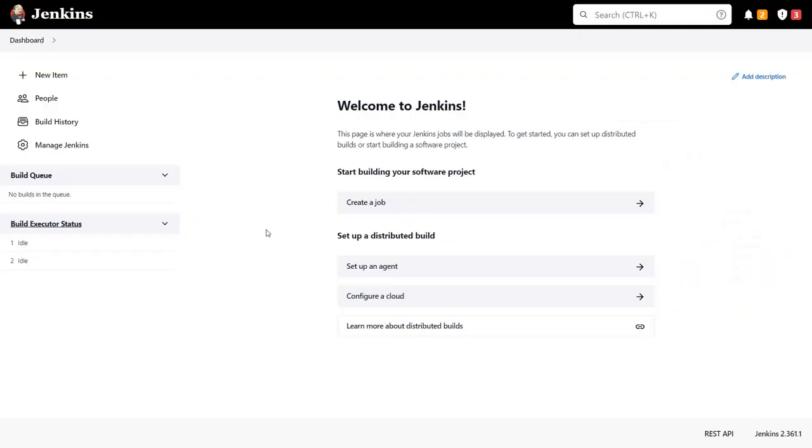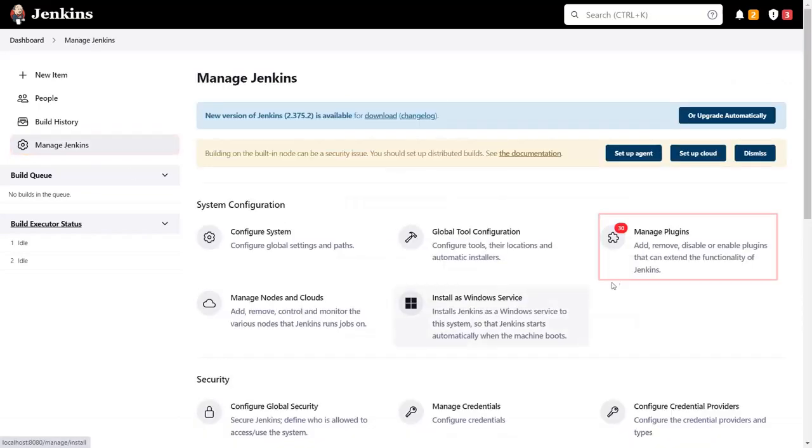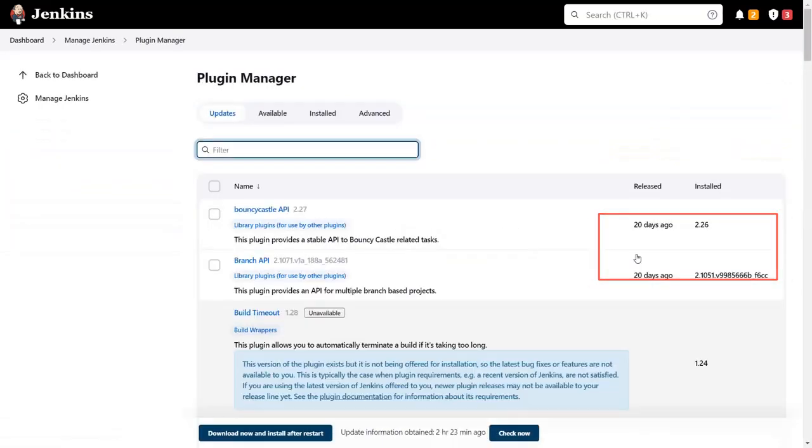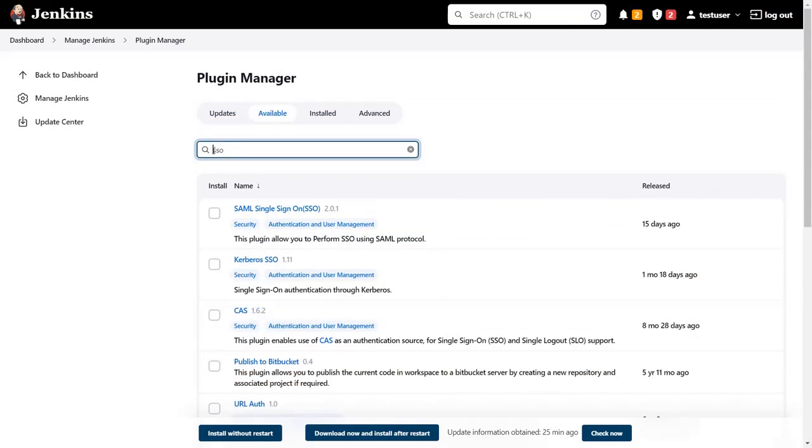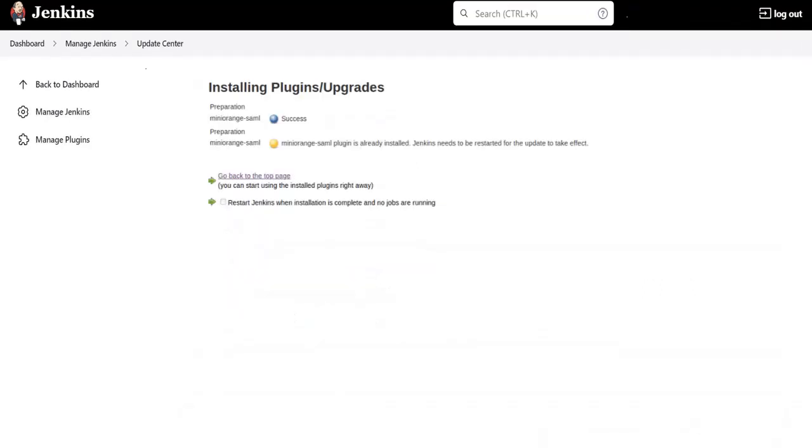Go to the Jenkins dashboard and click on manage Jenkins. Click on manage plugins. Now go to the available tab, search SSO and select plugin, then click on download and restart Jenkins. Here you can see the plugin is downloaded successfully.